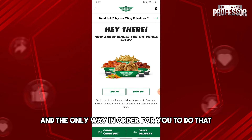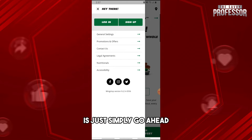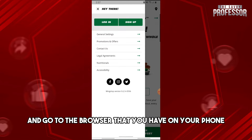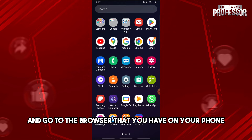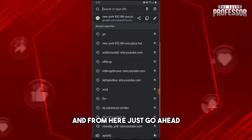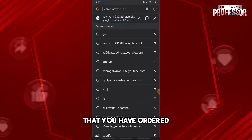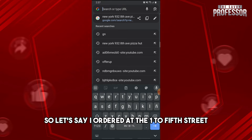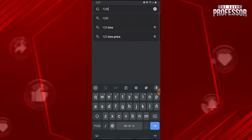The only way to do that is to simply go to the browser on your phone and search for the specific location of the Wingstop that you ordered from. For example, let's say I ordered at the 125th Street, New York.